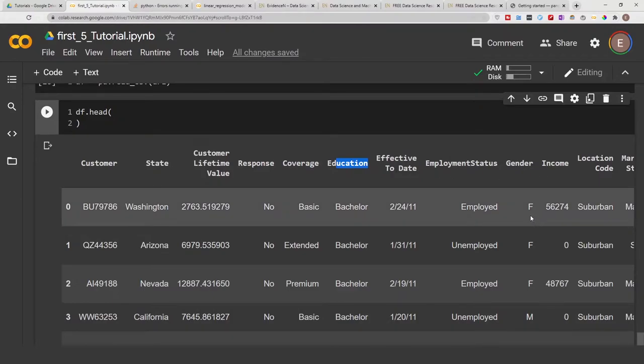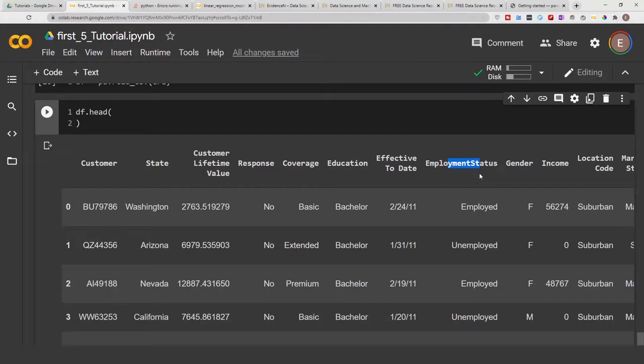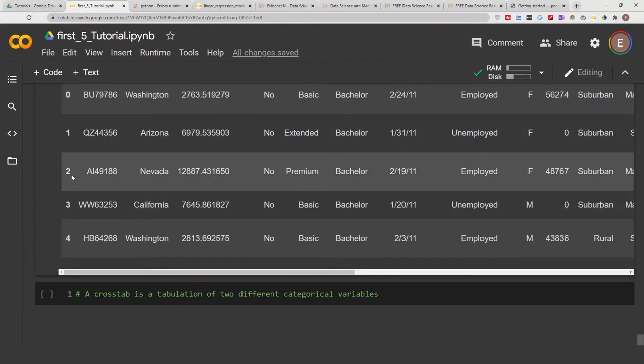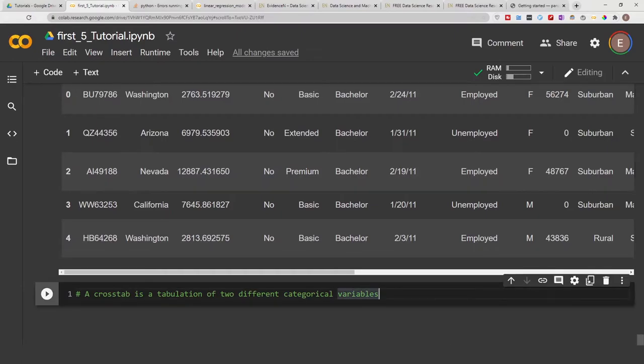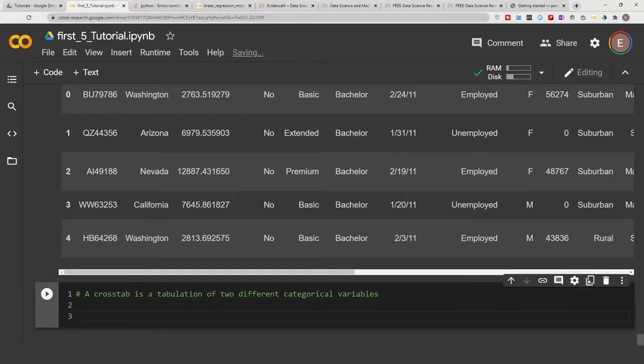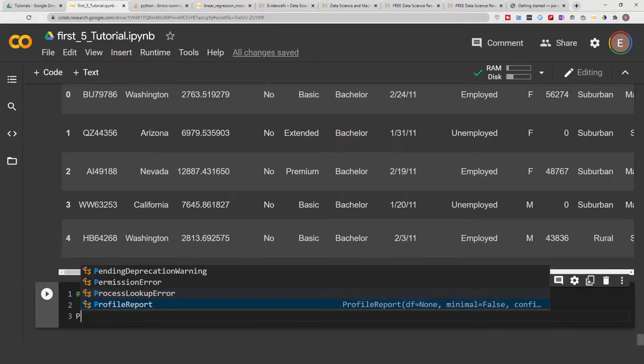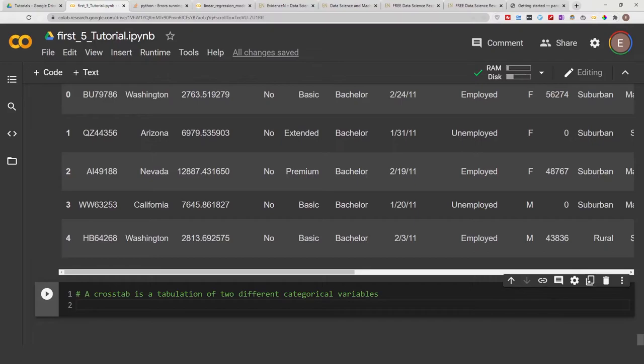So we can do a crosstab between let's say coverage and employment status, or something random like that, or employment status and education. Let's go ahead and do that. We can do pd.crosstab.